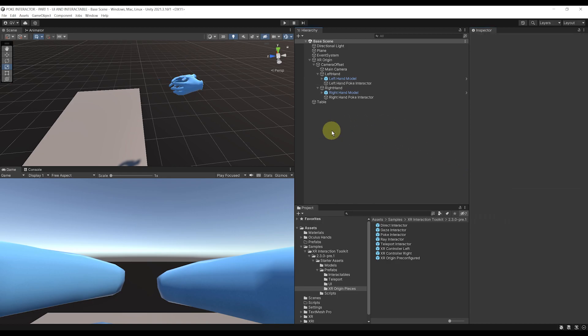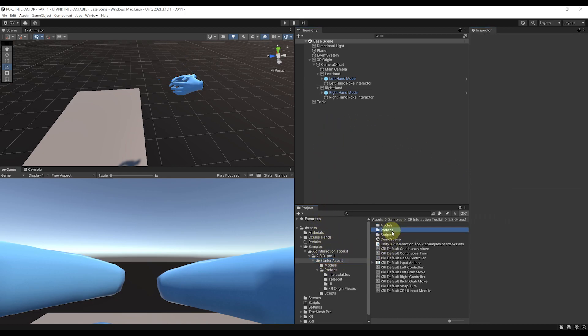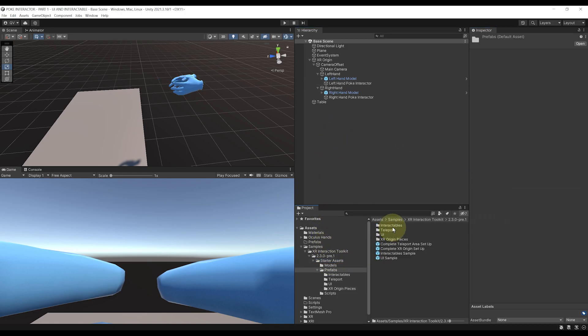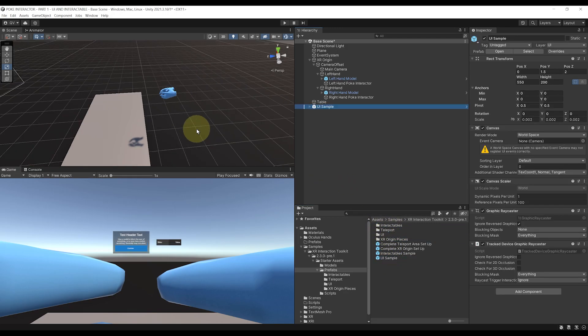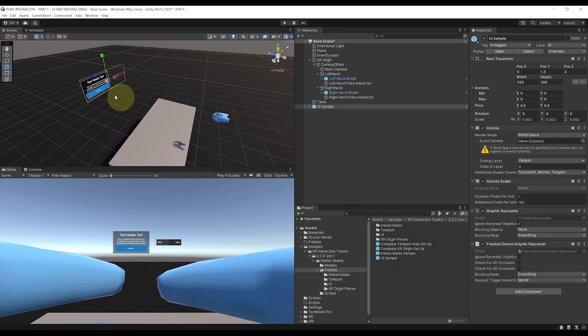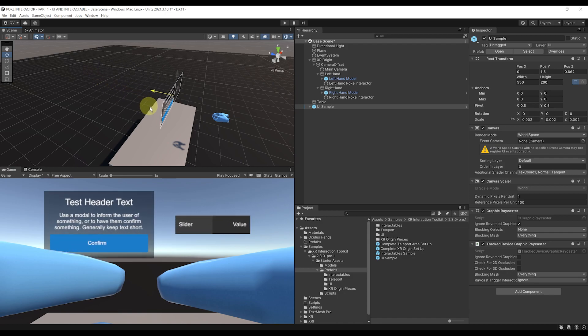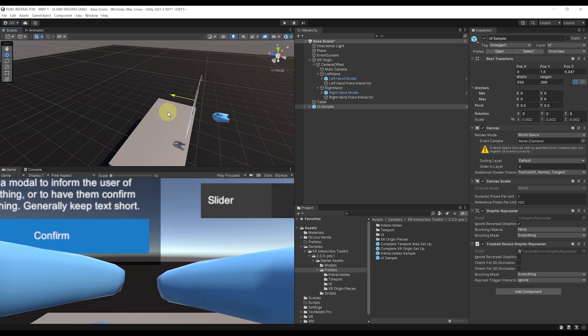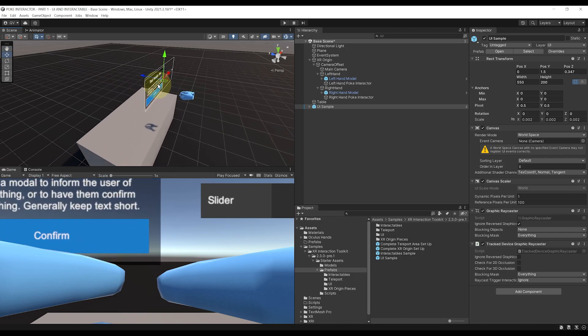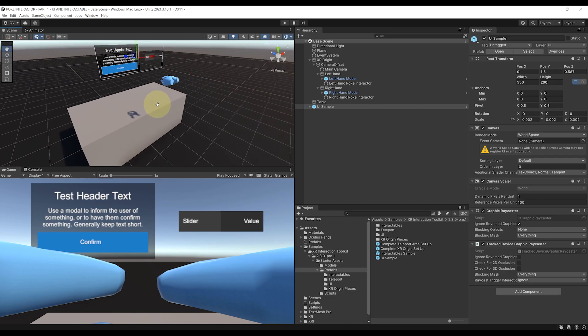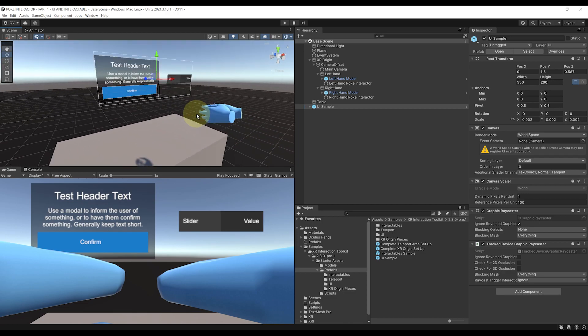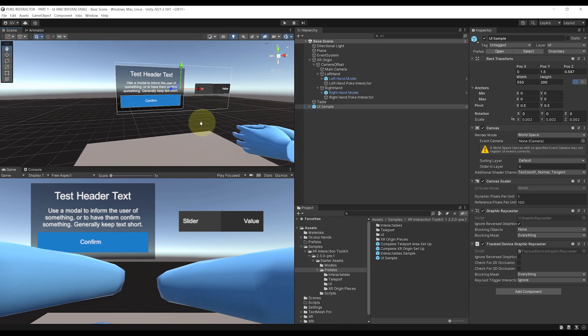Okay, so to do this, I'm going to go back to the Starter Assets, Prefabs, and drag the UI sample in the scene. There you go. We can even put it closer to the player in front of him. And as you can see, this is a simple pre-made canvas UI with a button and a slider.